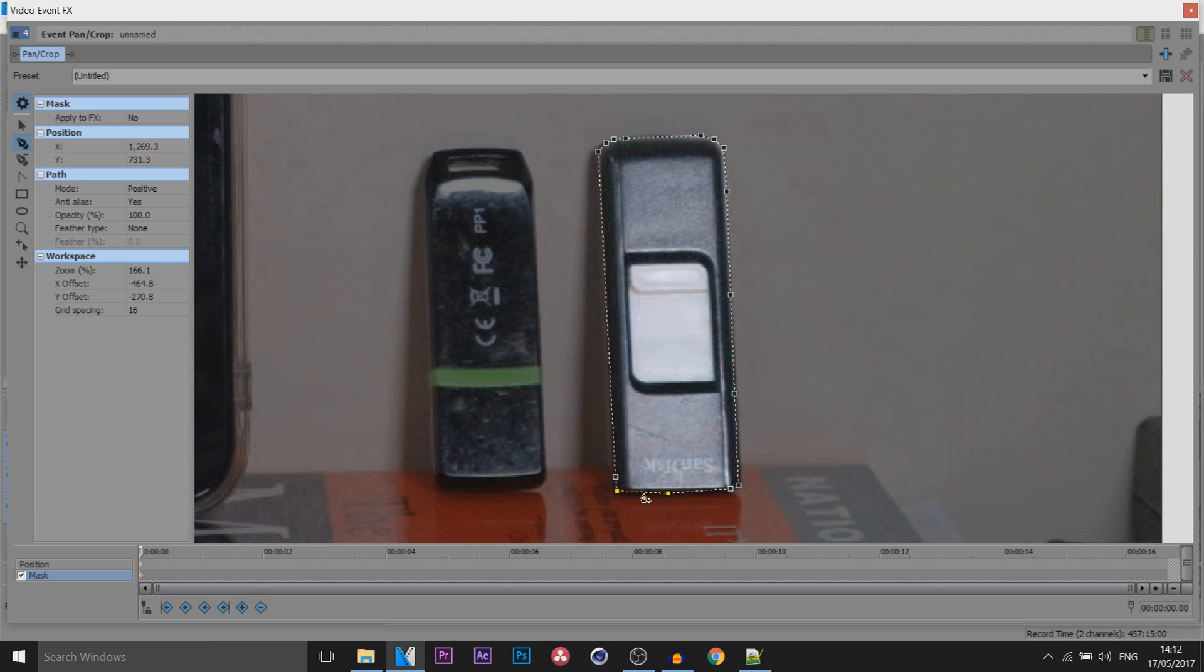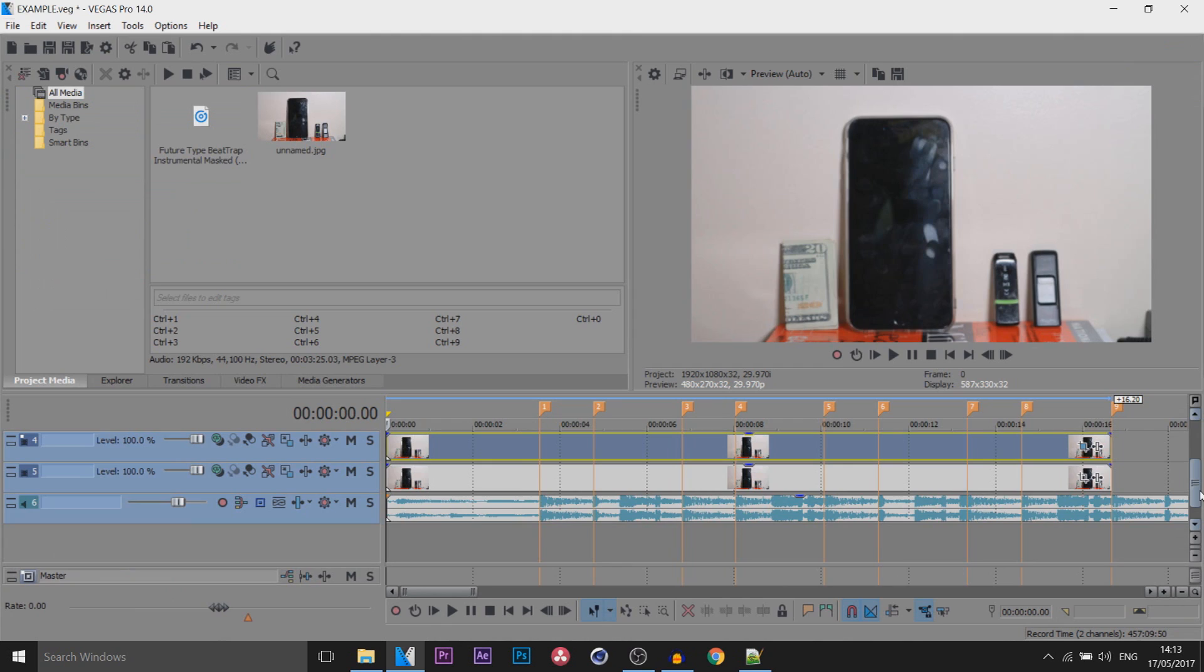Of course it's hard to be very accurate on this, so where it says Feather Type, select Both and you can put this to 2.0. So that USB is done, however there's still this USB, the phone, and the 20 dollar bill.